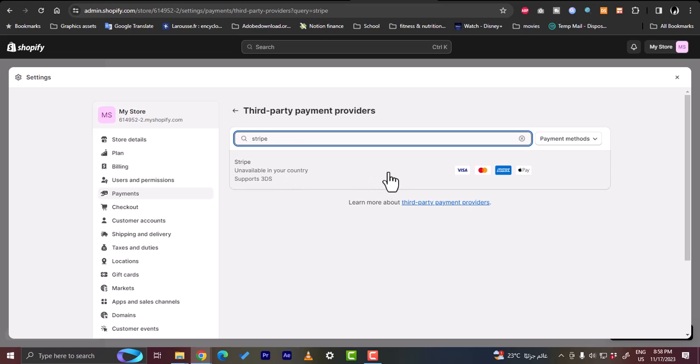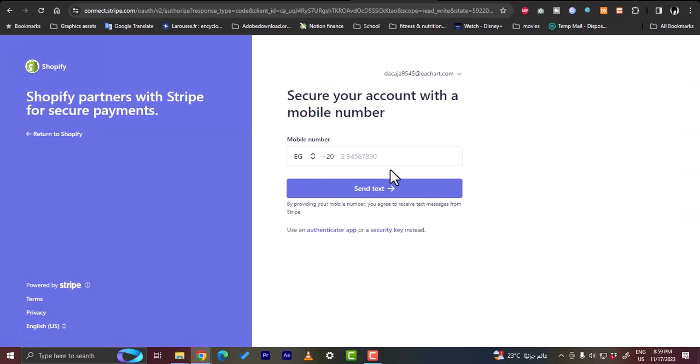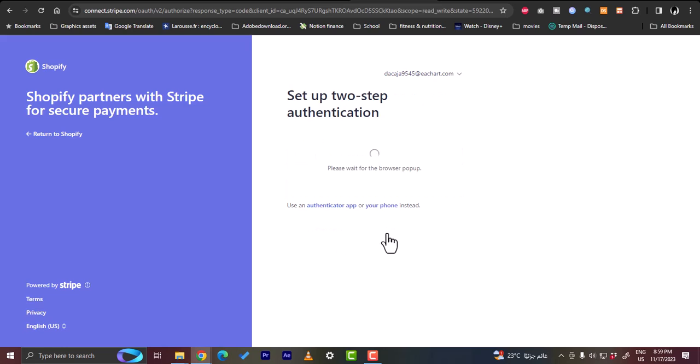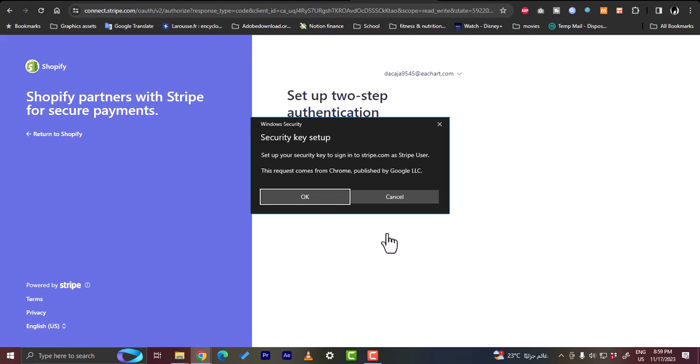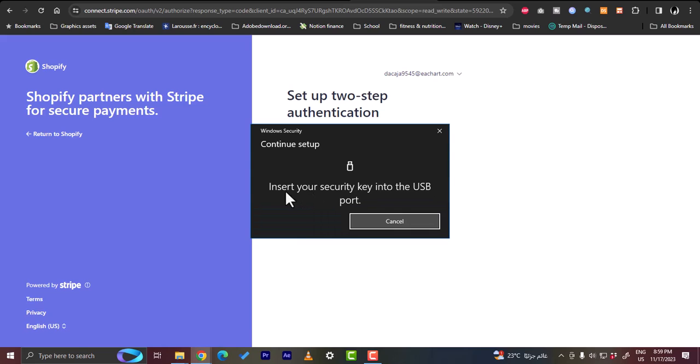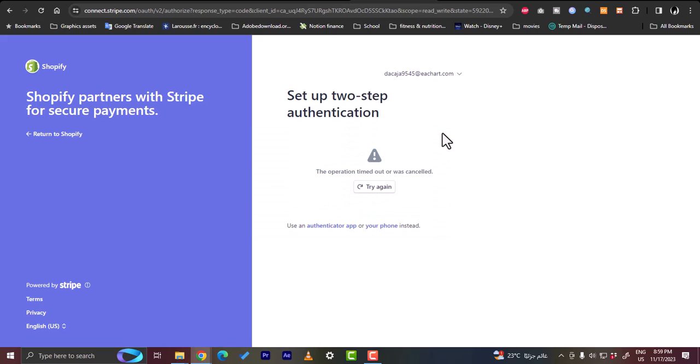However, if we click on it here, it'll open up and it'll detect my email, the email that I created my Stripe account with, and then it'll ask you to secure your Stripe account. You can either secure it with a mobile number - enter your mobile number here and they can send you a text - or use the authenticator app or a security key. So if I click on security key, you will be prompted to enter your security key in the USB here. Click OK, insert your security key into USB port, and then you'll be able to secure your account.